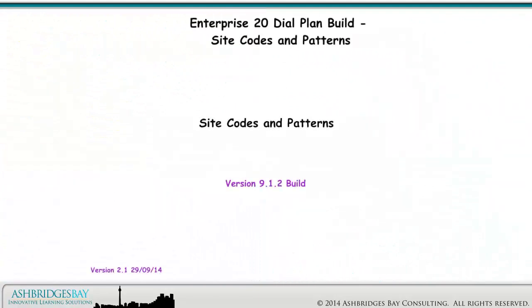In this drawing, we'll look at internal dialing including site codes, patterns, and class of service.